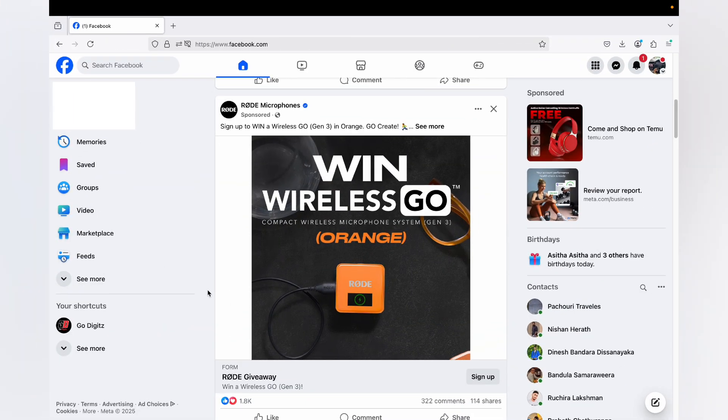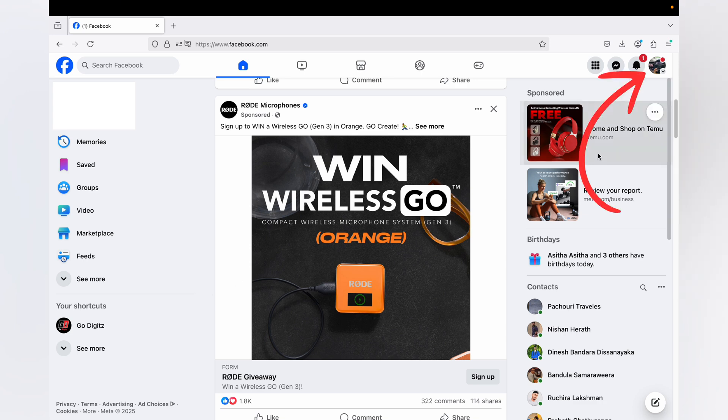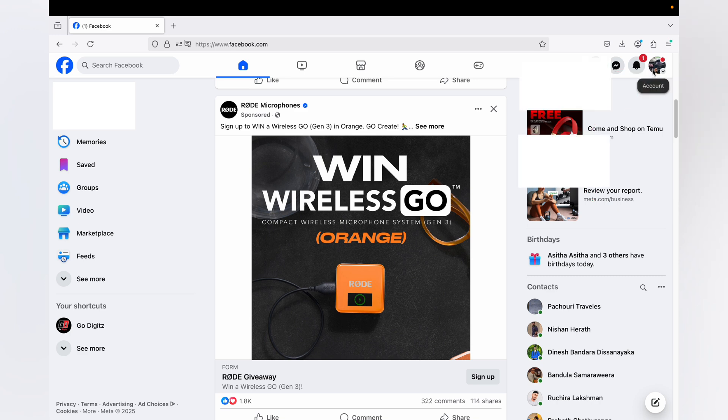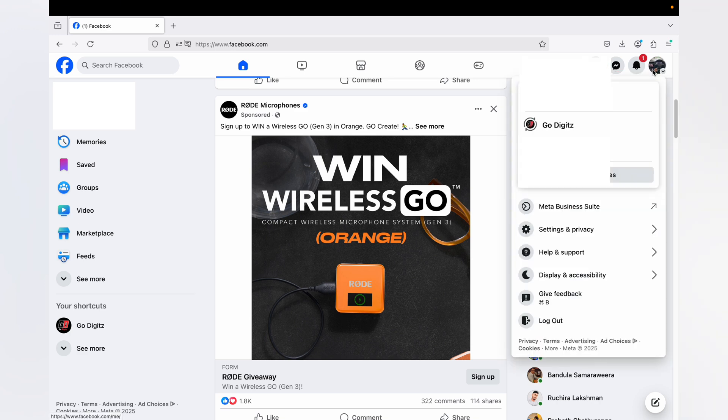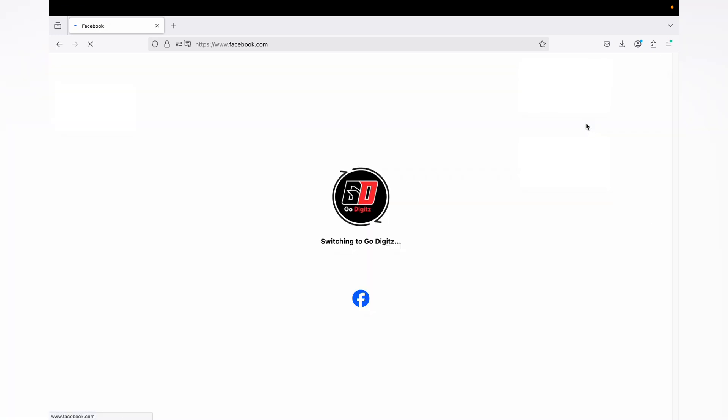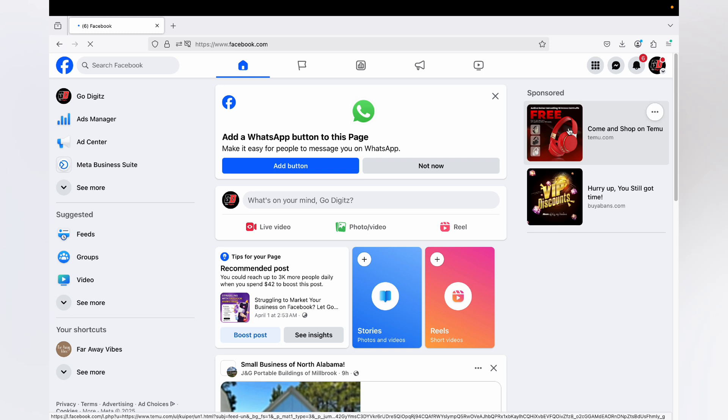Here I have already logged into my Facebook account. Now we need to switch to the page. Click on your profile icon right here, then click on the page you want to edit the URL. Now switch into my page.